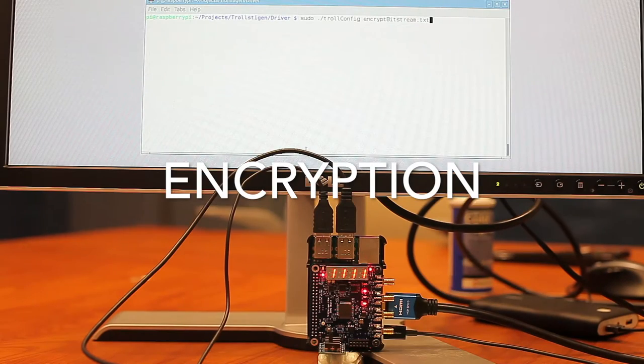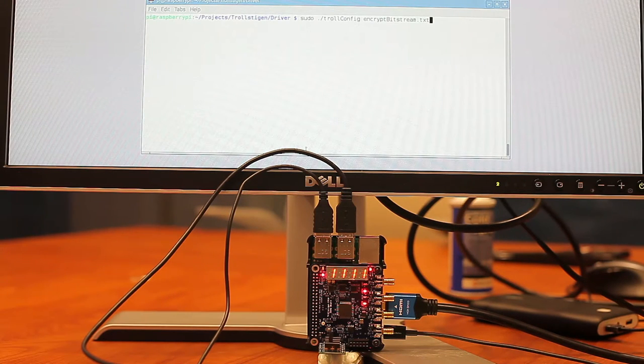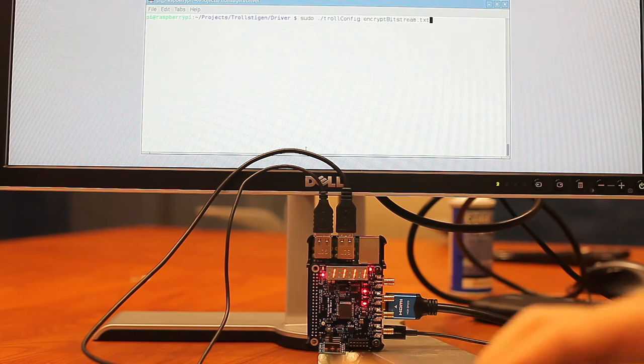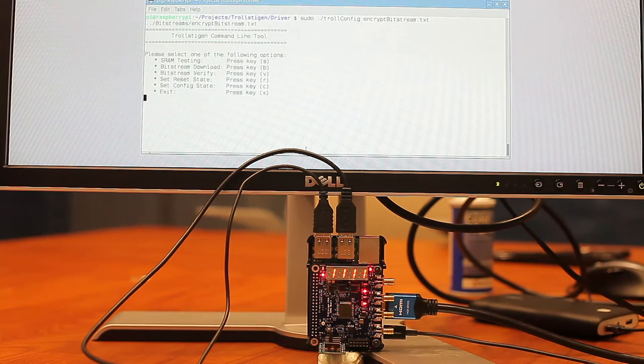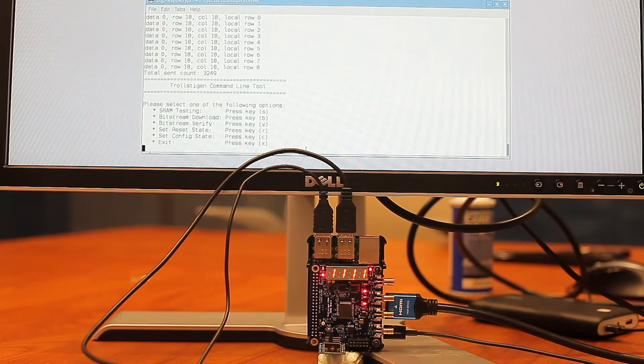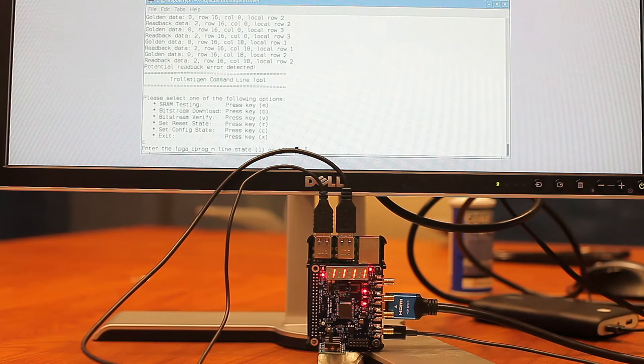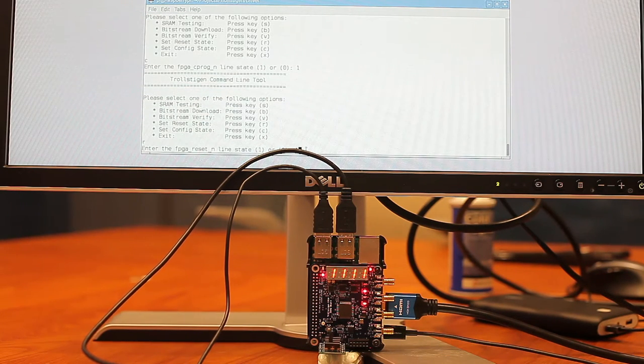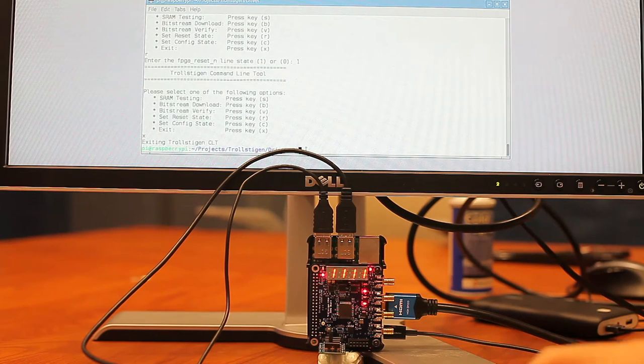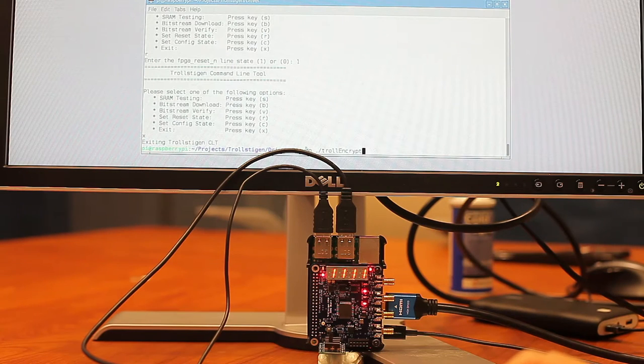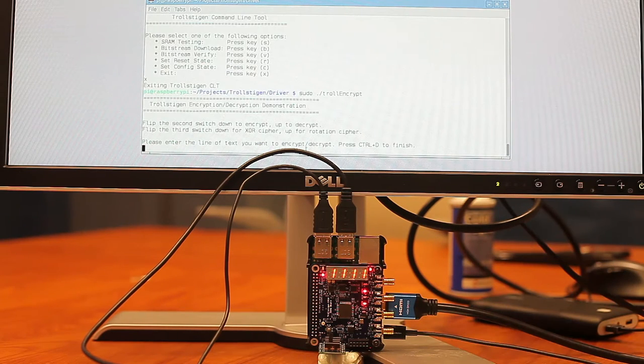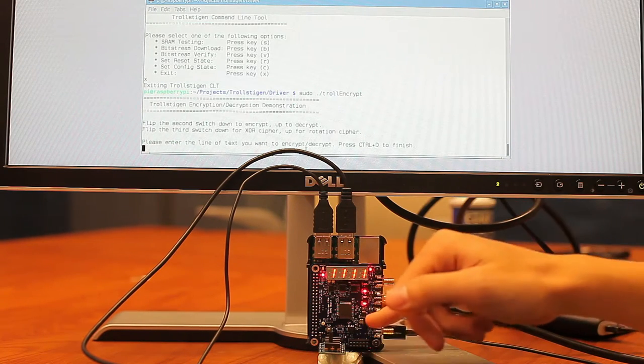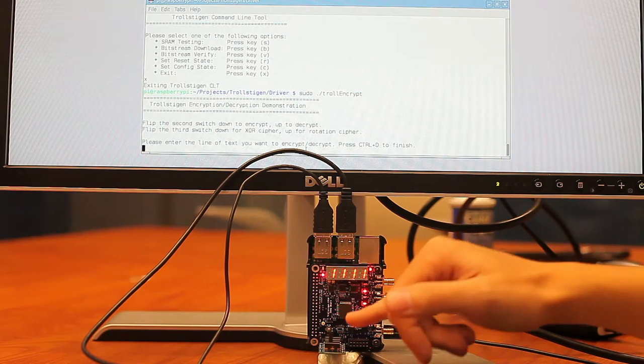We are going to move on to our last demo, where the FPGA is going to act as an encryption and decryption device. So first we're going to put the encryption bitstream in. And then exit the configuration program. Now we call the troll encrypt program. We can see that the switches here determine which modes it is in. Right now we are in the encryption mode on the XOR cipher.